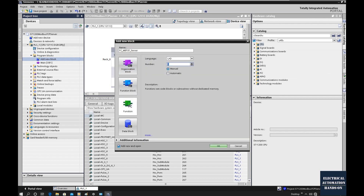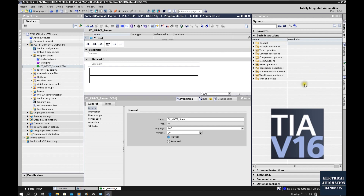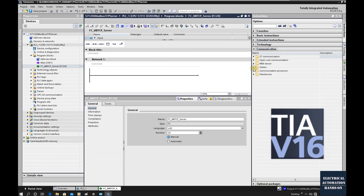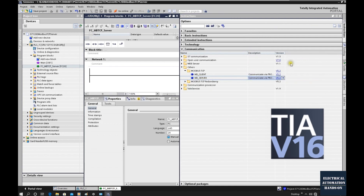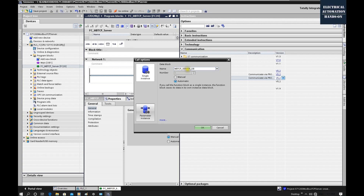Let's create a new function block: add new FC and change the number to FC20. Inside this FC, from the instruction panel on the right, find Communication → Others → Modbus TCP. Drag the MB_SERVER block into the network. I'm using TIA Portal version 16 and will use the latest version of the function block. Rename the instance DB to 'ModbusTCP_Server_DB', for example number 121 — this is a single instance DB, click OK.